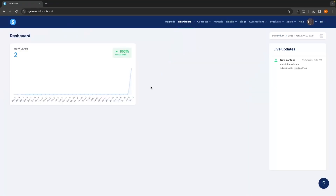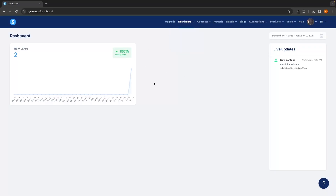Once you have signed up for your System.io account you should be taken to this screen. This is the main System.io dashboard — it shows us the amount of leads that have recently came in through our funnel. For me this is two leads; for you it will probably be zero as you haven't set up your funnel yet. Over here in live updates on the right-hand side it's also going to notify you anytime somebody makes a purchase, signs up to your email list, or anything like that.